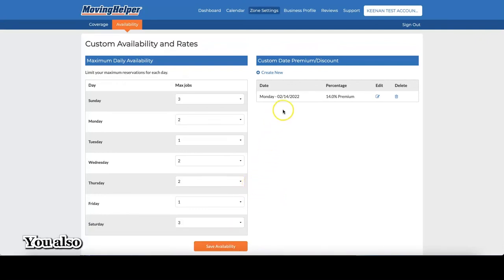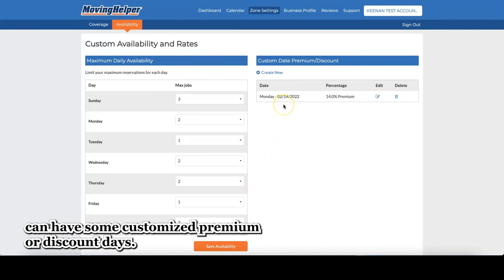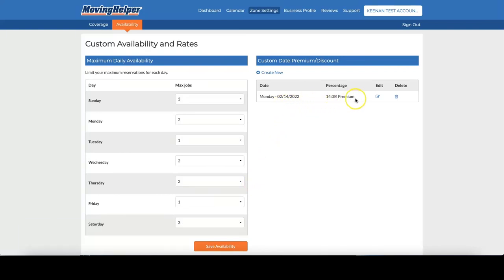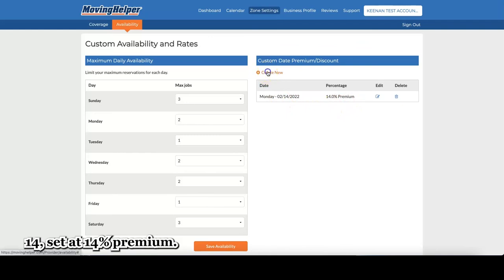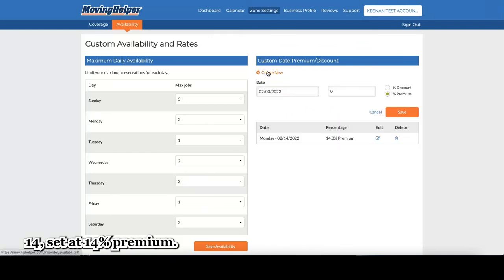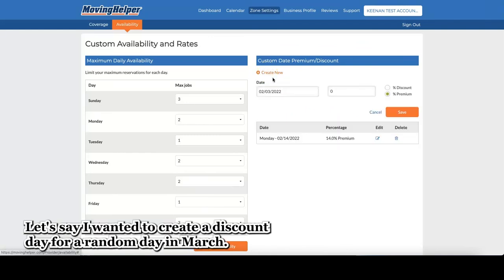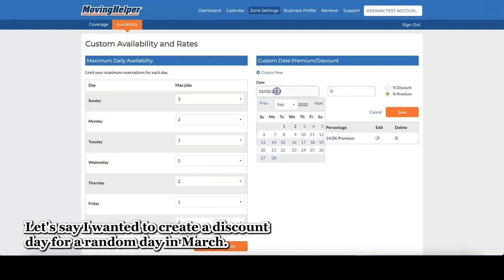You also can have some customized premium or discount days. For example, I already have Monday, February 14th set at 14% premium. Let's say I wanted to create a discount date for a random day in March.